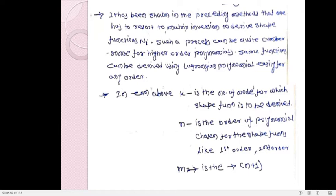In the above equation, k is the number of the node for which the shape function is to be derived. n is the order of the polynomial chosen for the shape functions, such as first order, second order, and so on — it equals the number of nodes. m goes from 1 to n+1 but should not be equal to k, that is, the node for which we are deriving the shape function.